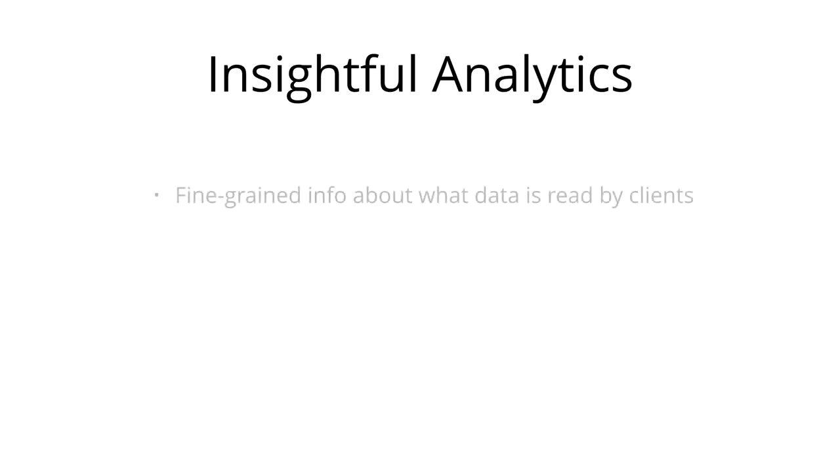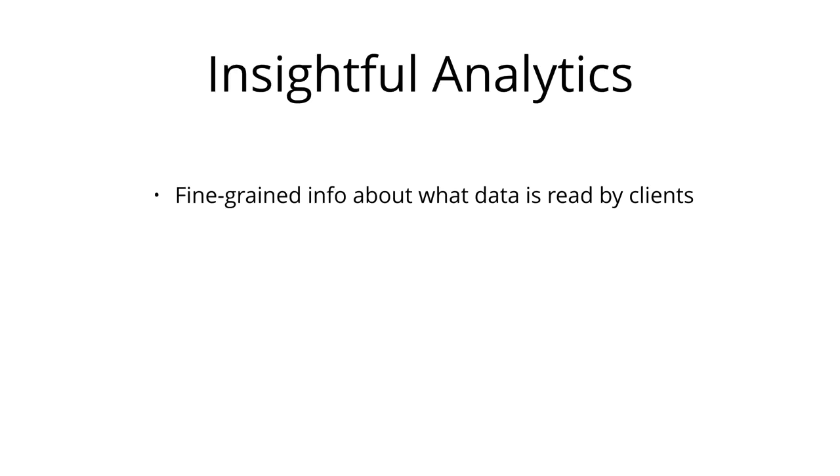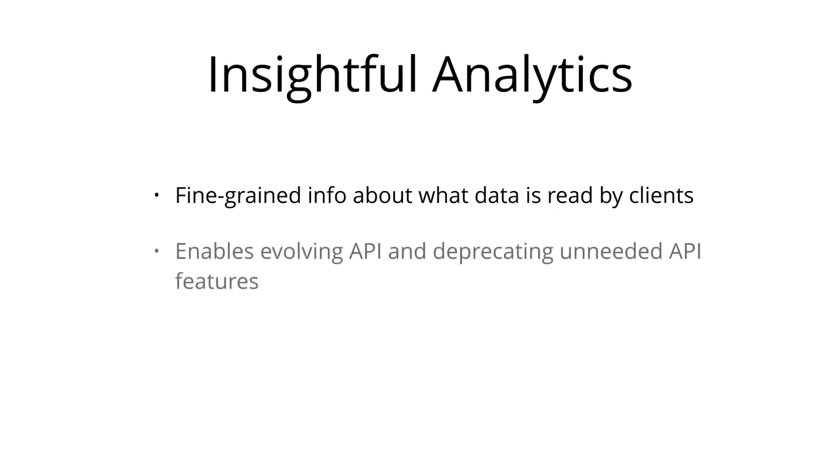GraphQL allows you to have fine-grained insights about the data that's requested on the backend. As each client specifies exactly what information it's interested in, it is possible to gain a deep understanding of how the available data is being used. This can, for example, help in evolving an API and deprecating specific fields that are not requested by any clients anymore.